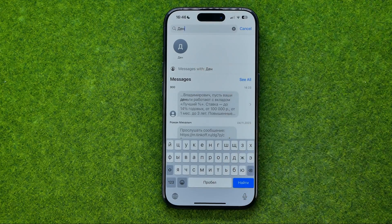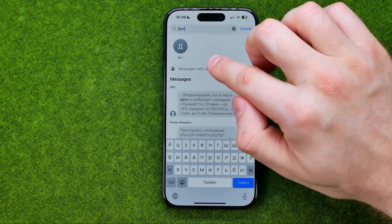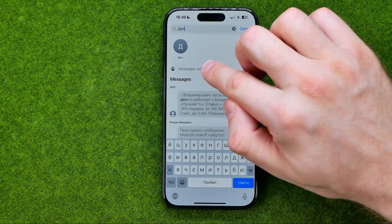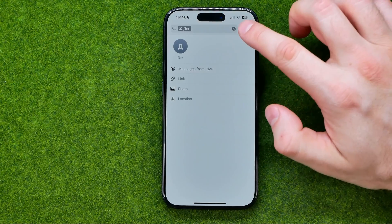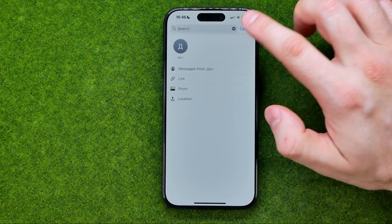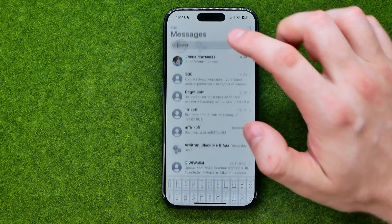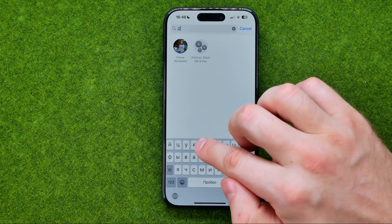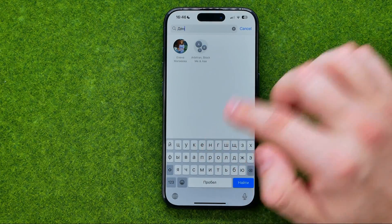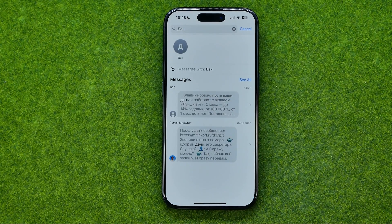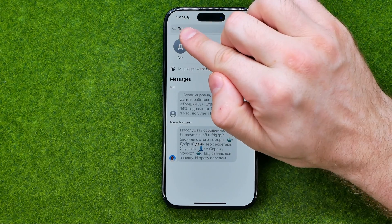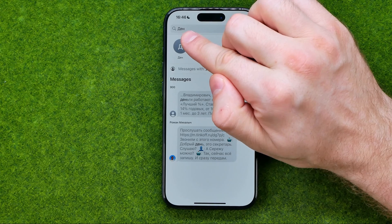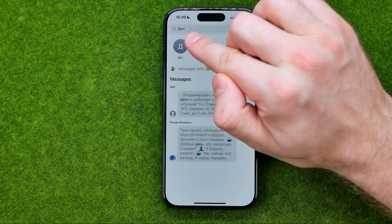We can tap right here to get into a conversation with that user, and also we can easily find some specific messages that contain the text we entered in the search box.